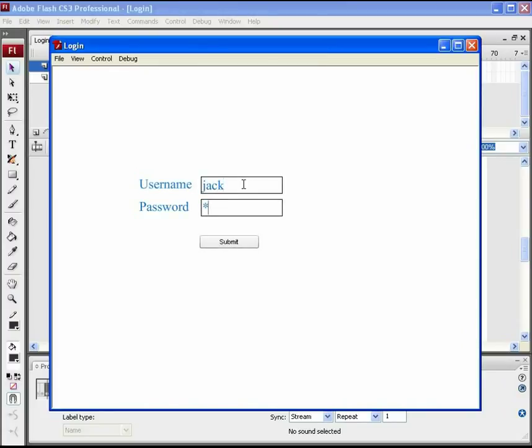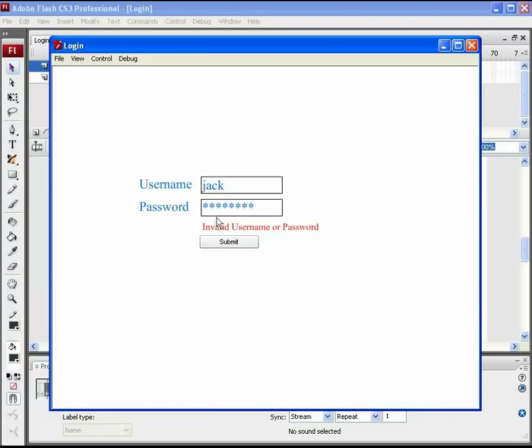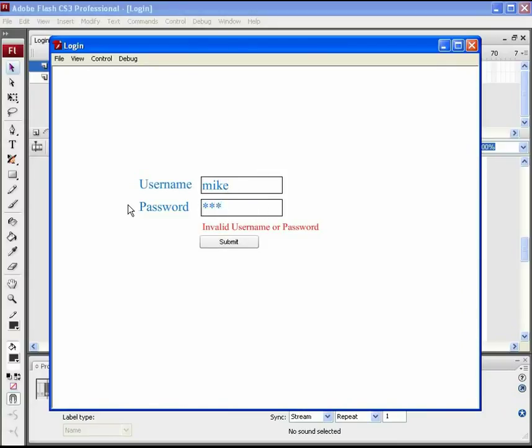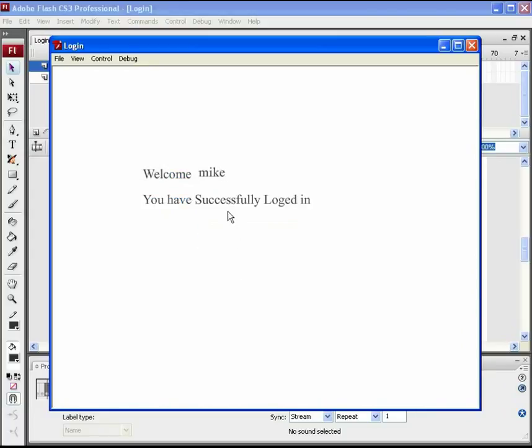This is the case when you want only certain people to see the information. As we saw, you can have your own usernames and passwords to protect your files. We hope everything here is clear. Aroha Media is glad to bring you this video tutorial. We will be back with some more interesting stuff. Till then, keep learning.